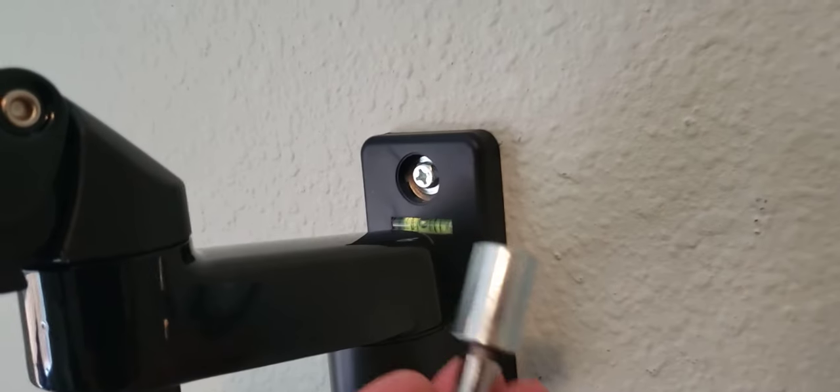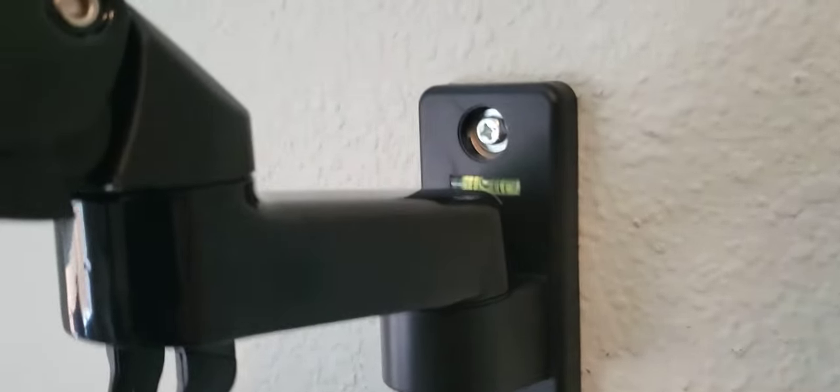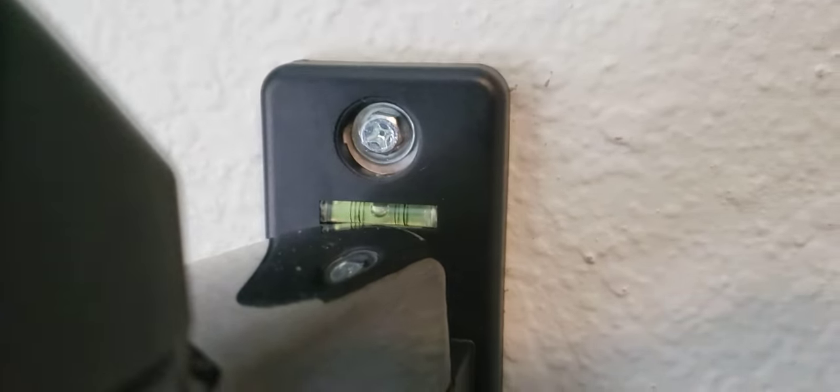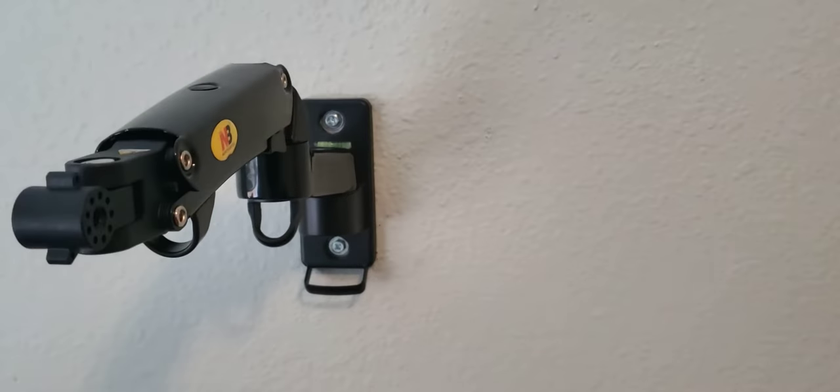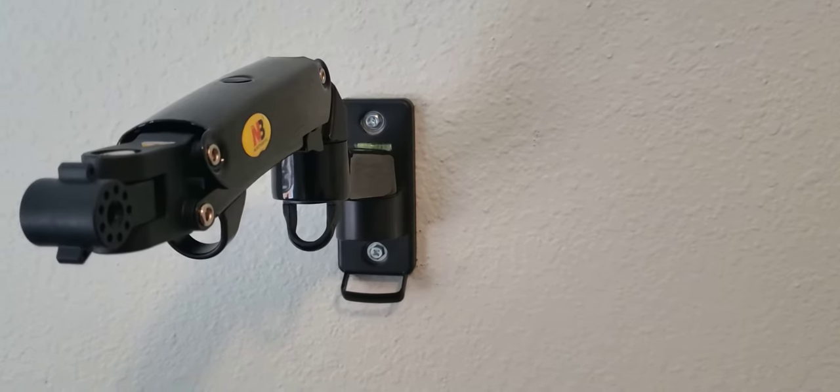That's how I was able to get it in. The other thing is they have a level here so that as you're leveling this out, I just make sure that's level and now it's super sturdy and it's not going to come off that wall.